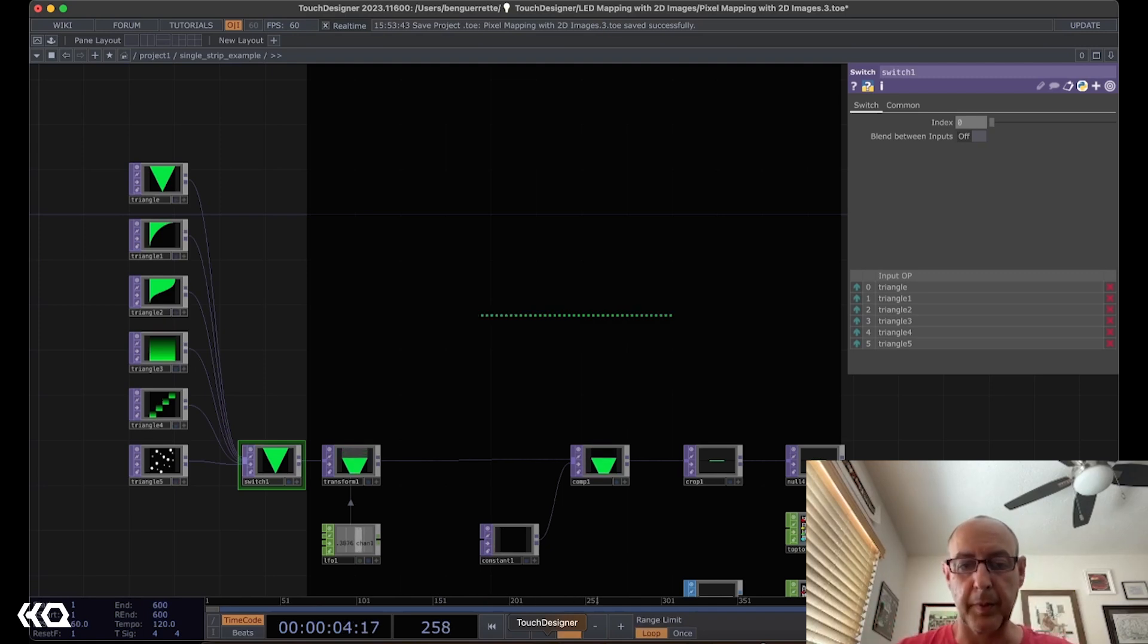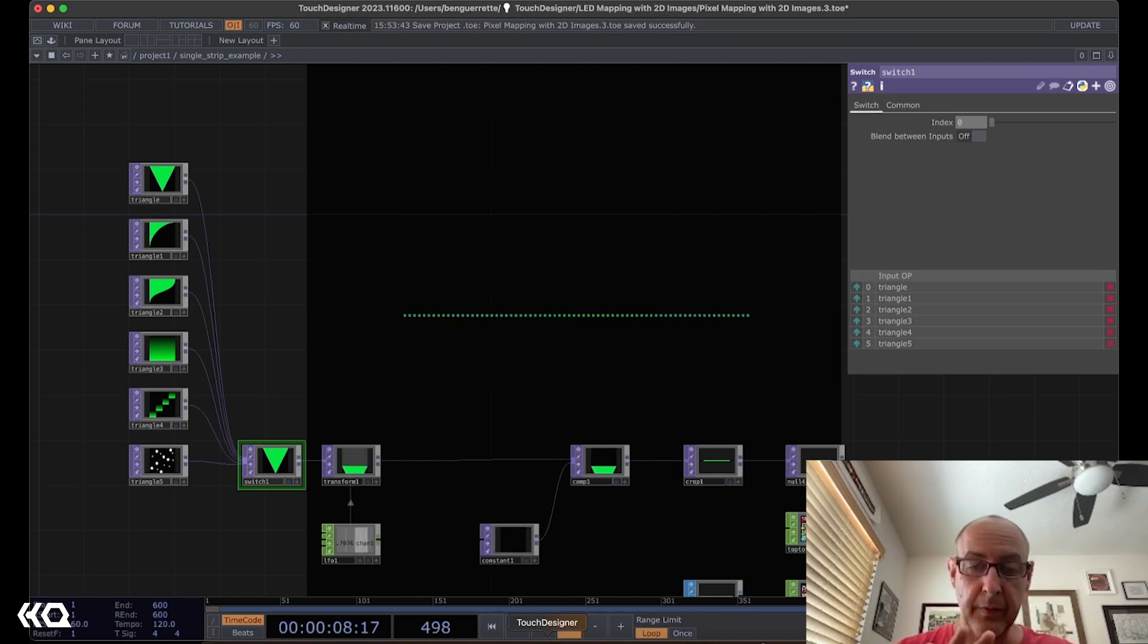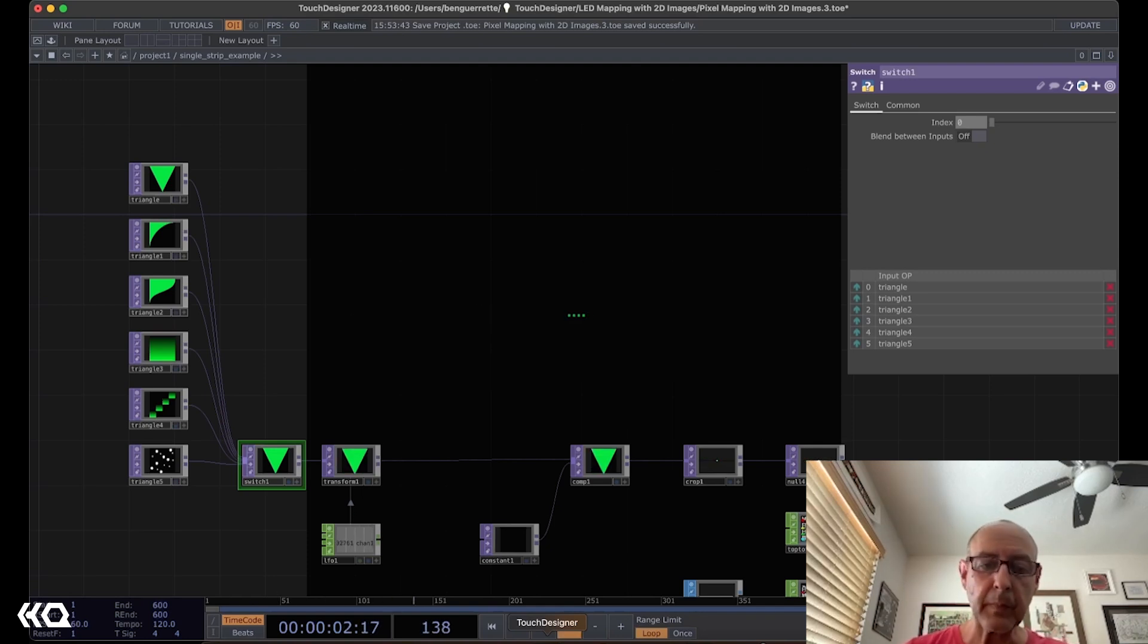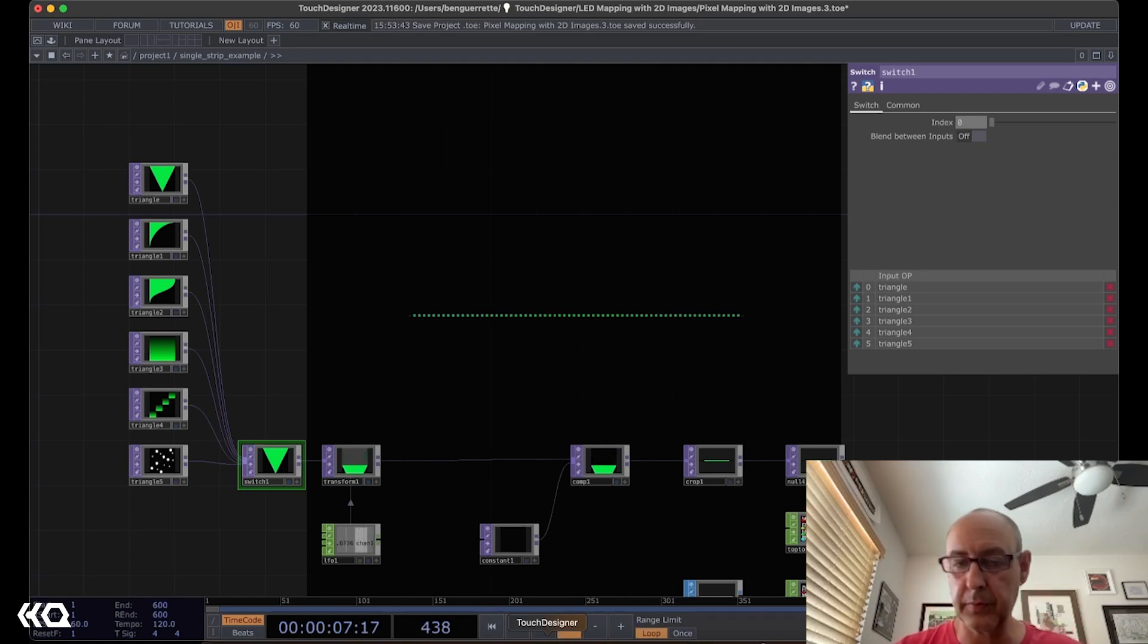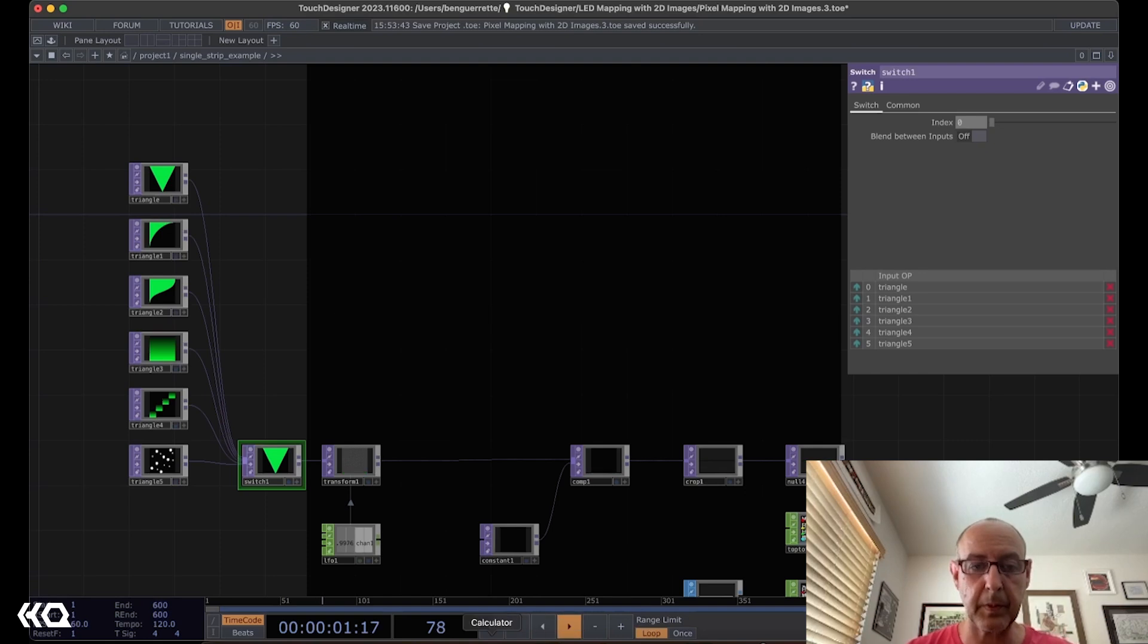I primarily work with LED tape and syncing visuals to sound on large structures and spaces. Today I'm going to show you a technique for creating animations with 2D images for use in pixel mapping with LED tape.